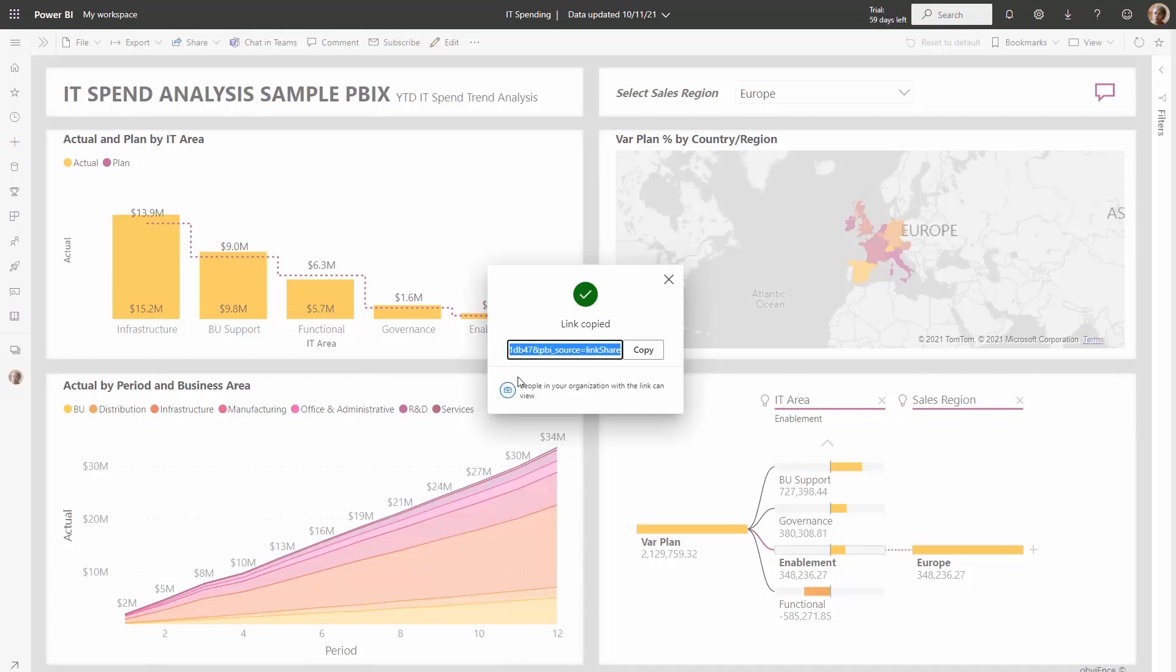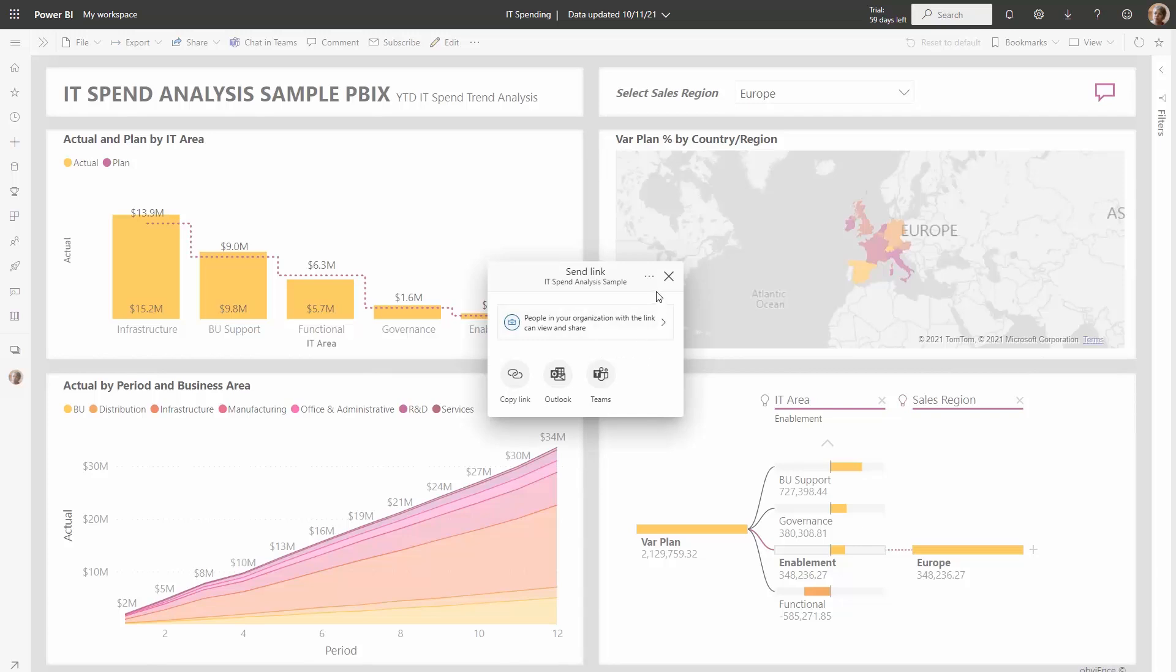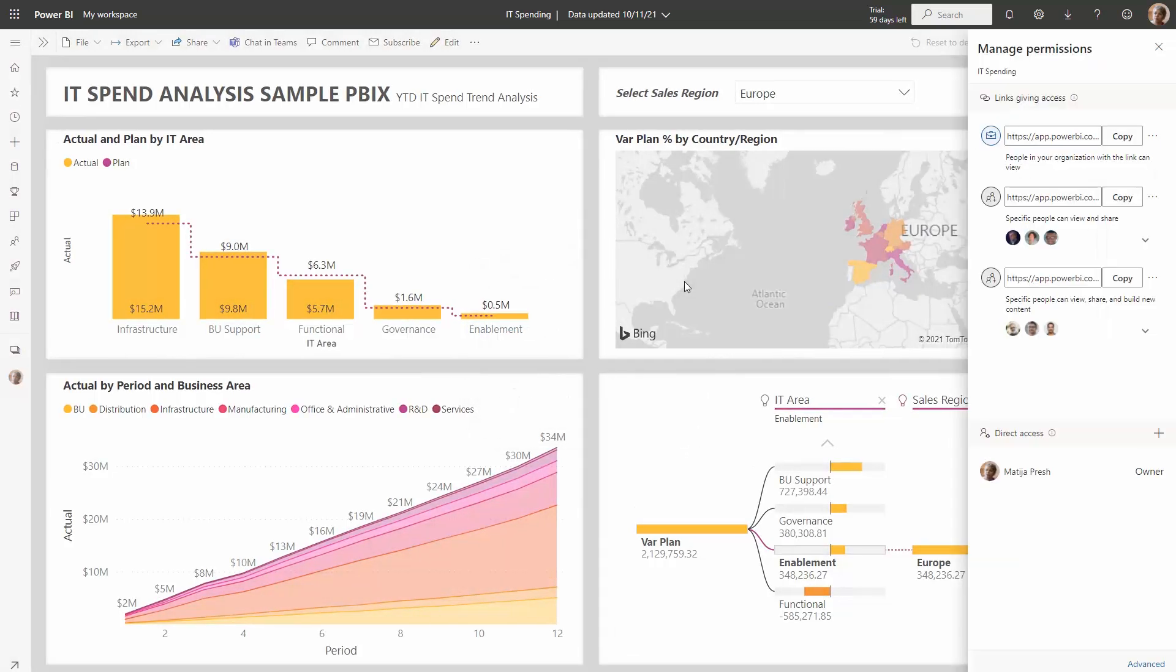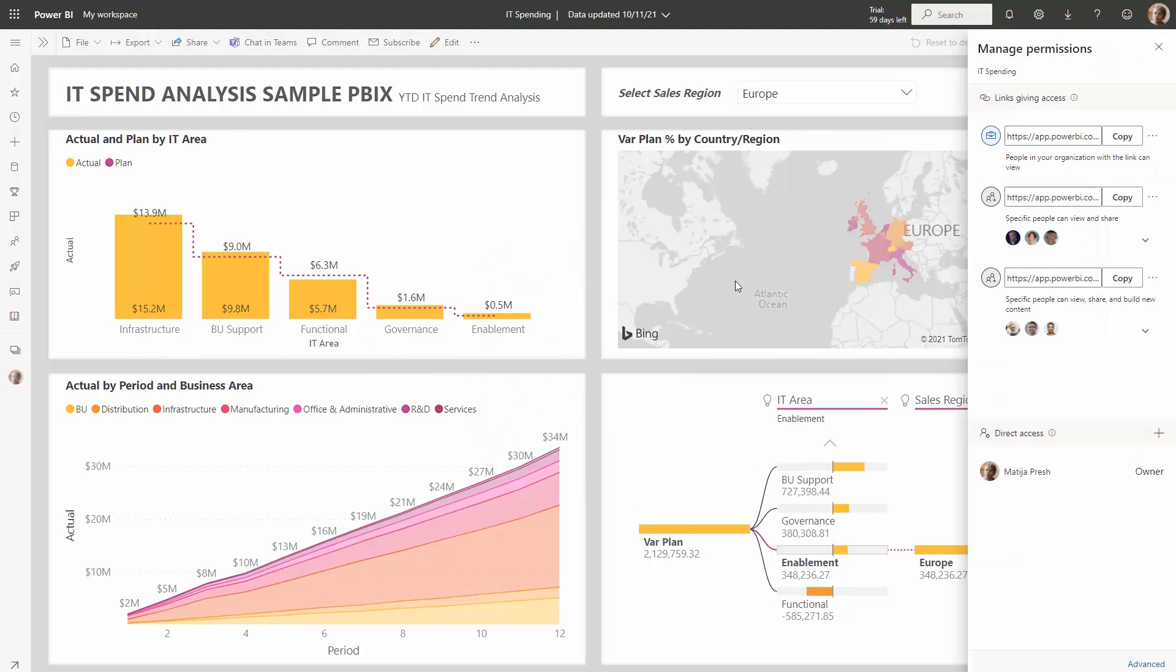Let's take a look at other capabilities with this new experience. If we relaunch the share dialogue, you'll see that there is a context menu in the top right corner called more options. Click on that and then click manage permissions. Here we have this new manage permissions pane, and this is where we'll be able to see both the links that give access as well as who has direct access to the content.